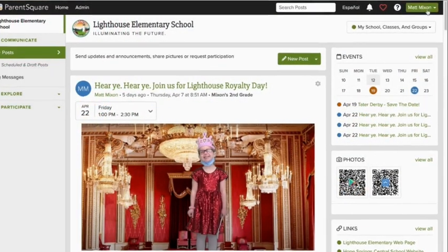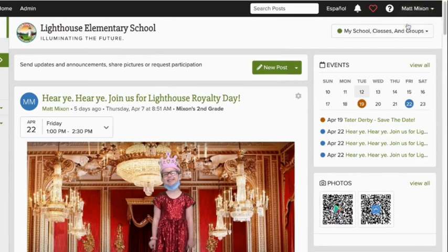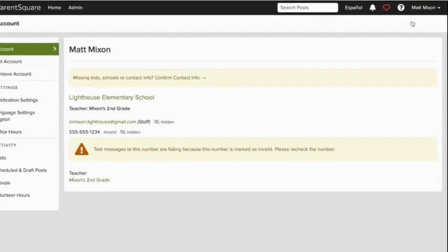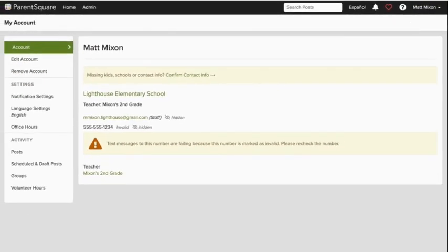To access account settings, find your name in the upper right corner, click it, and choose My Account. Here we see our teacher's contact information and classes.